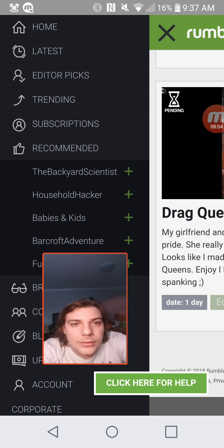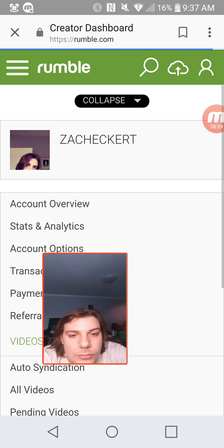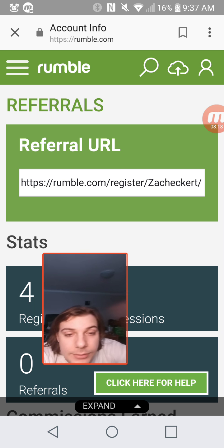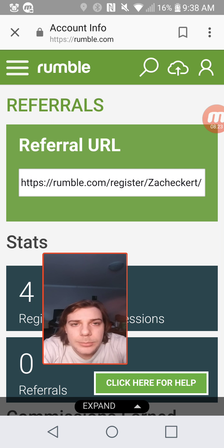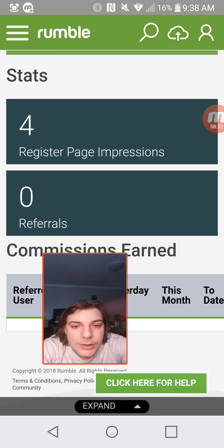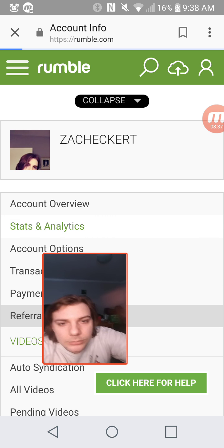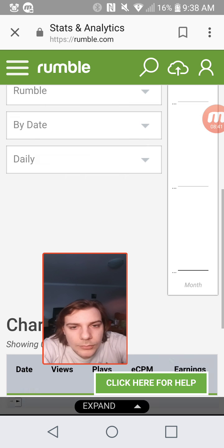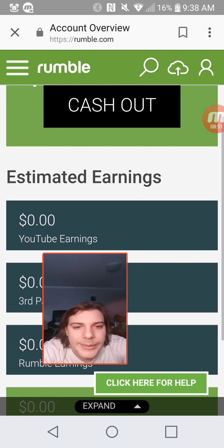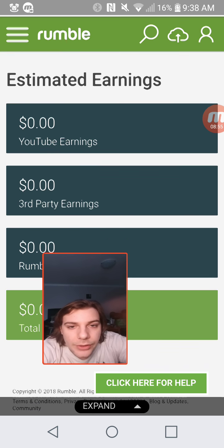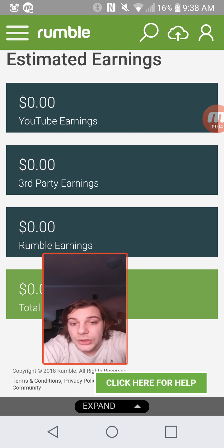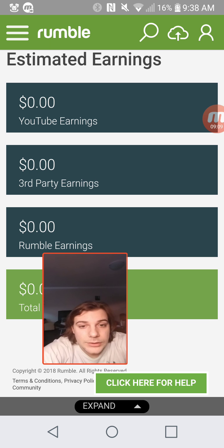Once again, my referral link is right there on screen and it will be in the description box down below — paste it into your URL to search it. It will be awesome because you're making money from other places too. You can sell your YouTube earnings, third-party earnings, and Rumble earnings. They put your video onto YouTube, and when you get views on YouTube, it goes to your Rumble account and you make money through Rumble.